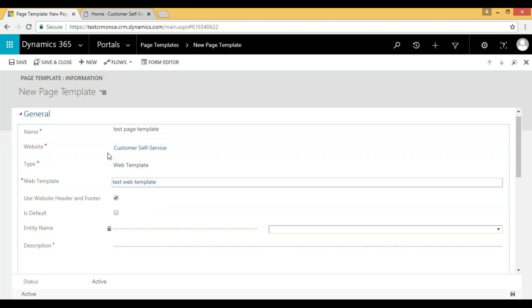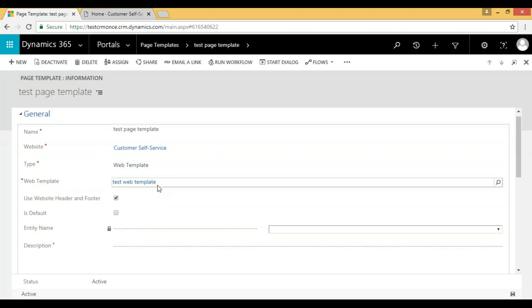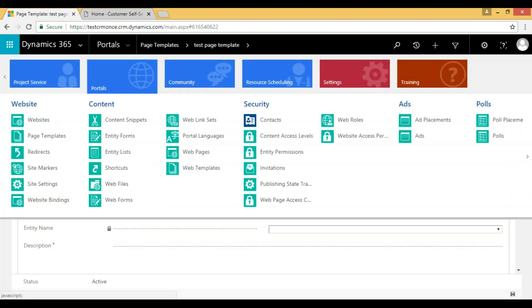Once we click on save for this page template, then we can go to our own web page.